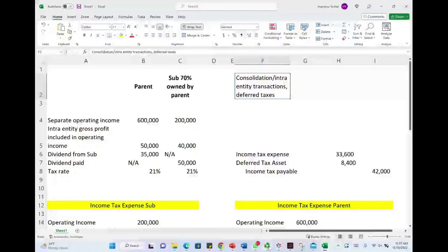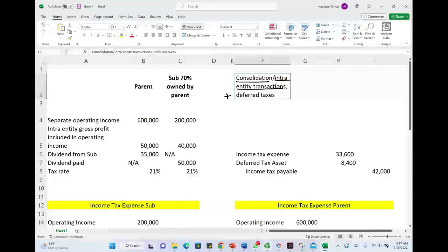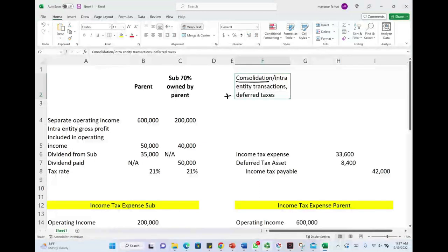Hello and welcome to this session where we look at an exercise or quasi-CPA simulation that deals with consolidation, including intra-entity transactions plus deferred taxes. These topics are my students' favorite topics — all combined in one example. That's not an easy task, but we're going to go ahead and deal with this appropriately.